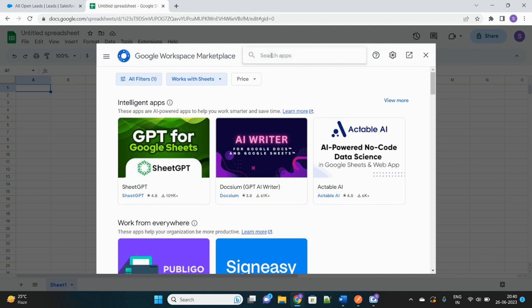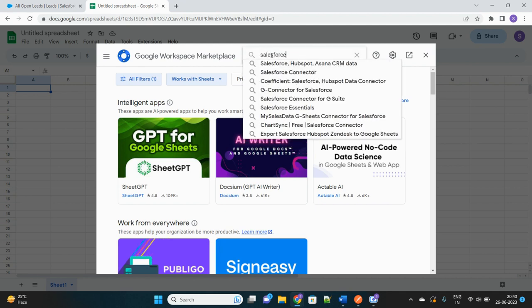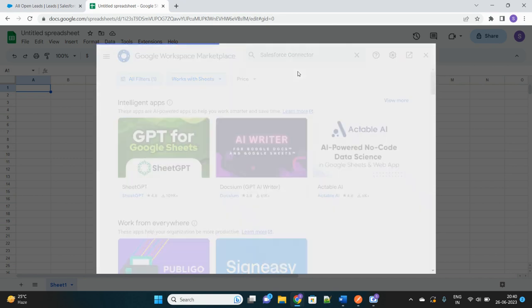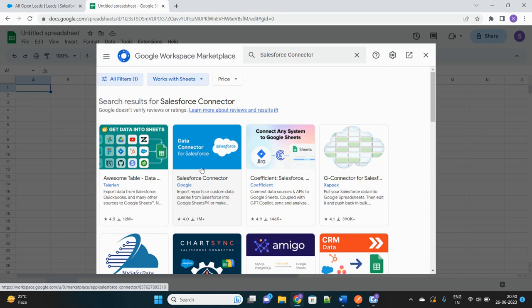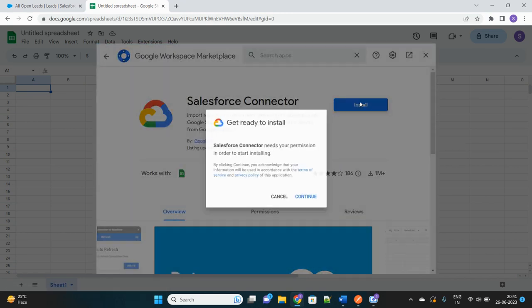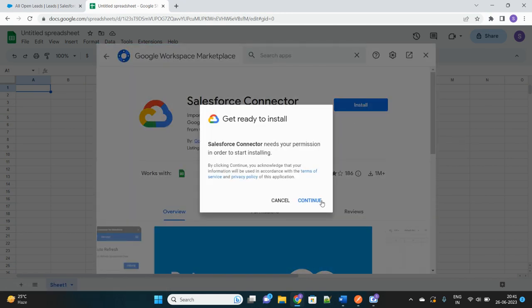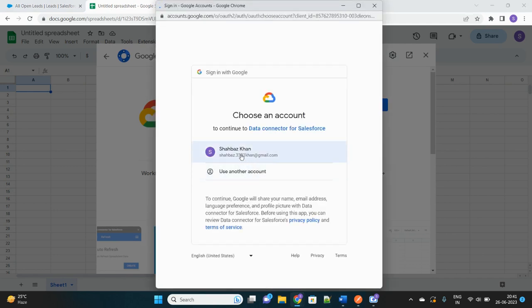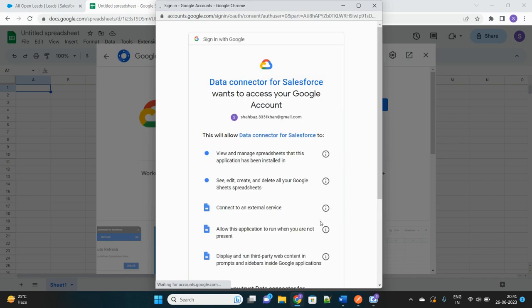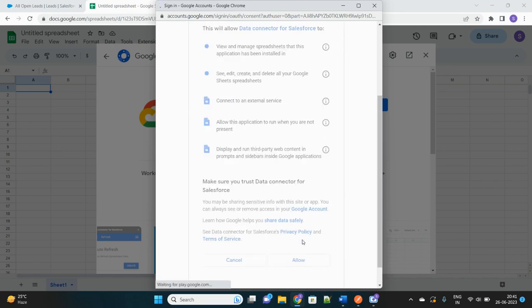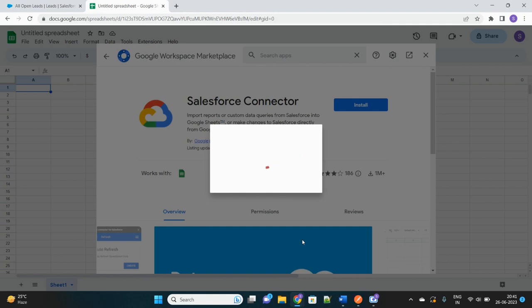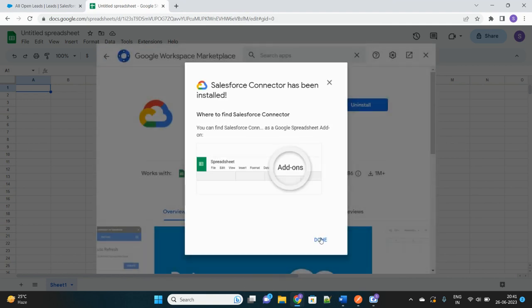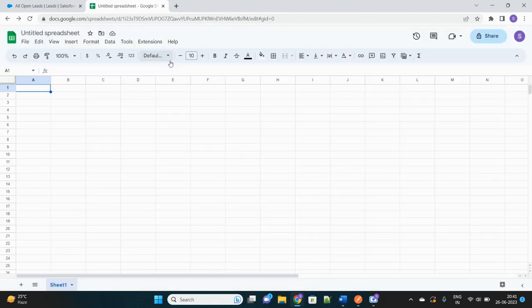So let's search for Salesforce connector. This is one of the free tools which is available to integrate both these tools. Let's install this connector, Salesforce Connector. Continue. It will ask for some permissions, which account you want to connect with, which Google account you want to connect with Salesforce. Later on it will ask which Salesforce account you want to connect it with. Okay, it has been installed now.